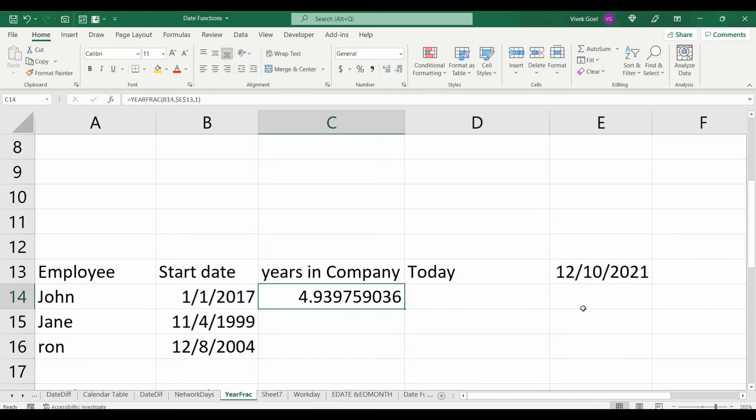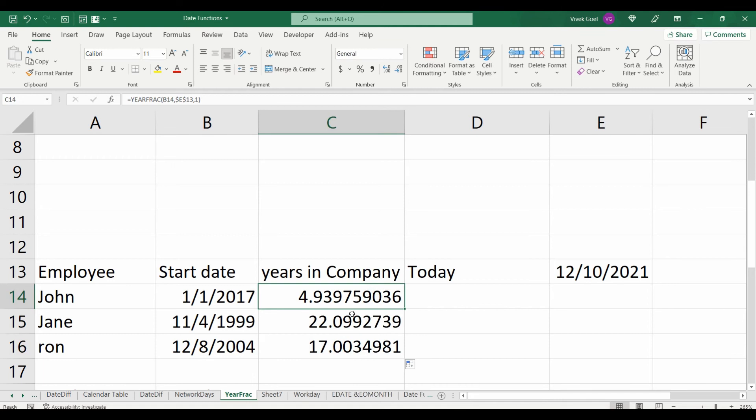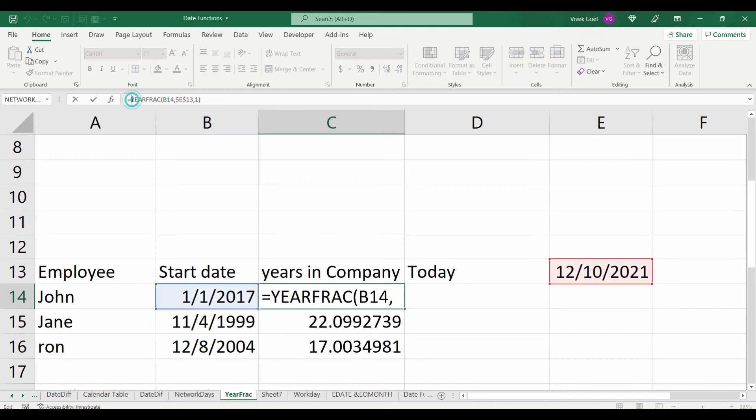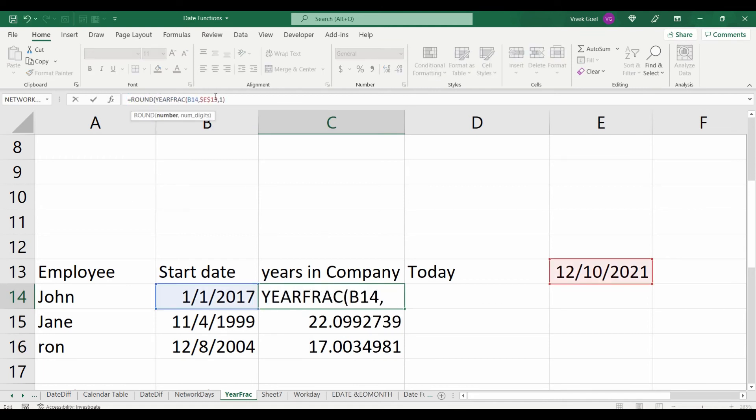And here, we get the number of years they have given to their company. Let's round it off to make it clean.